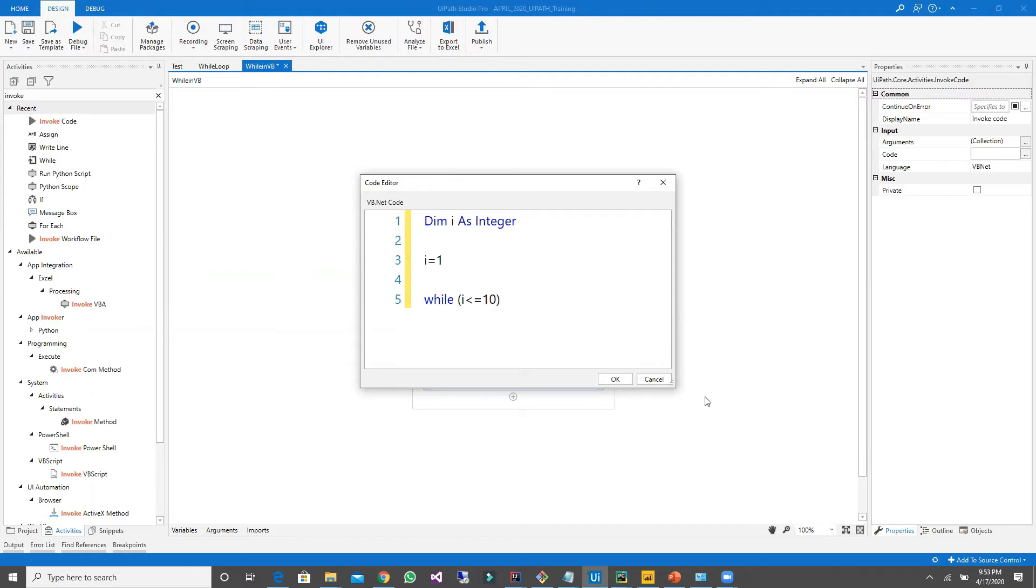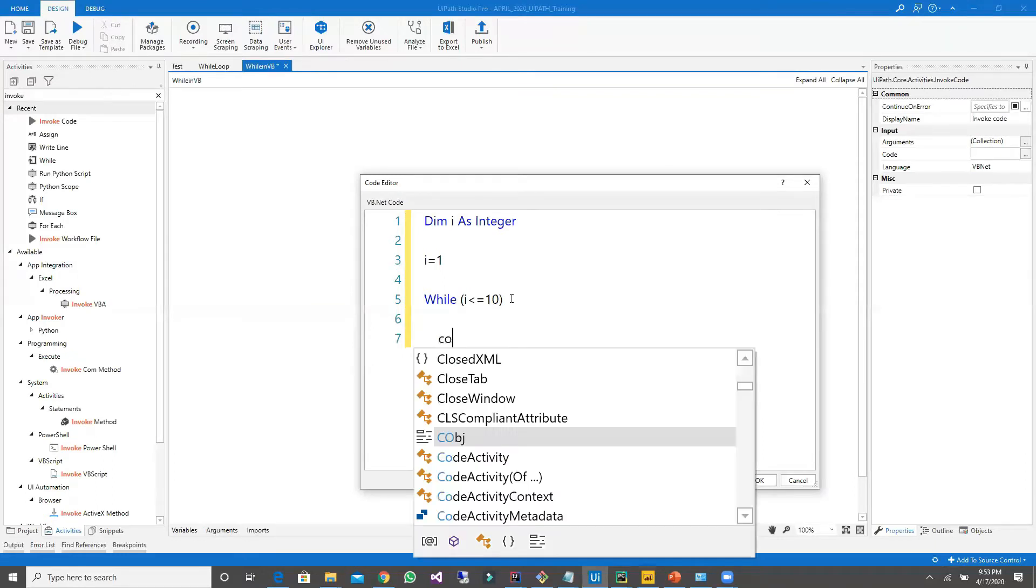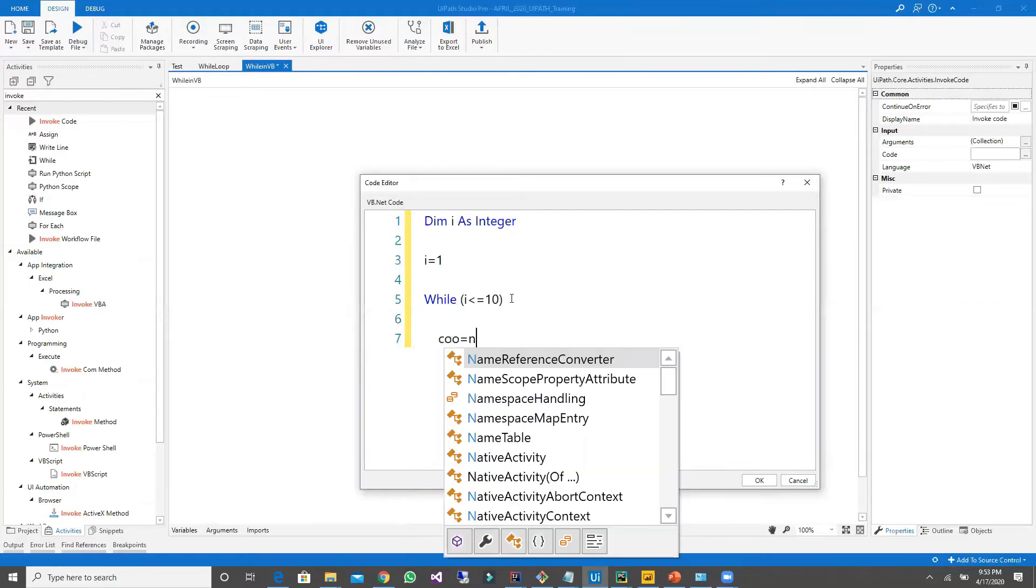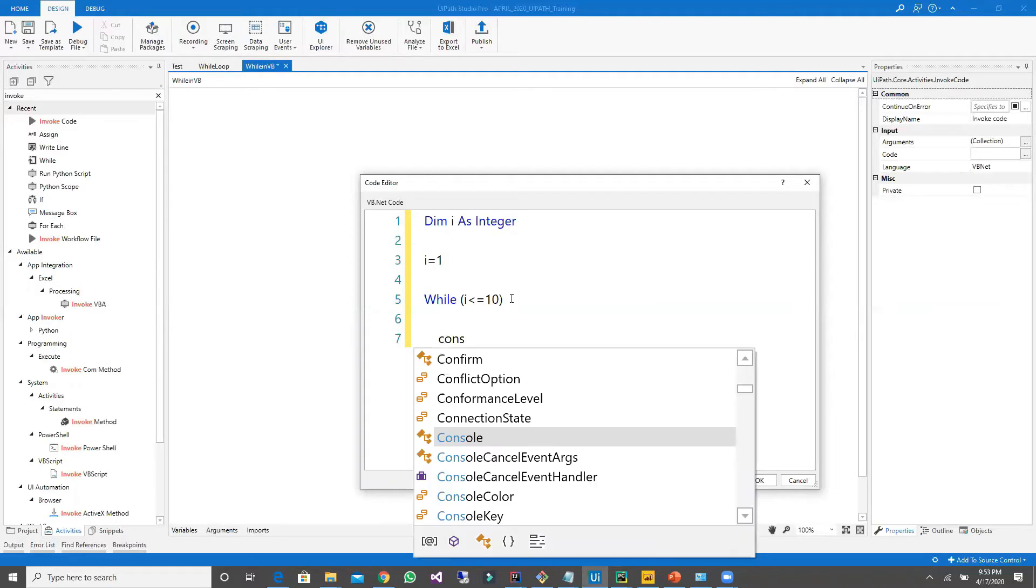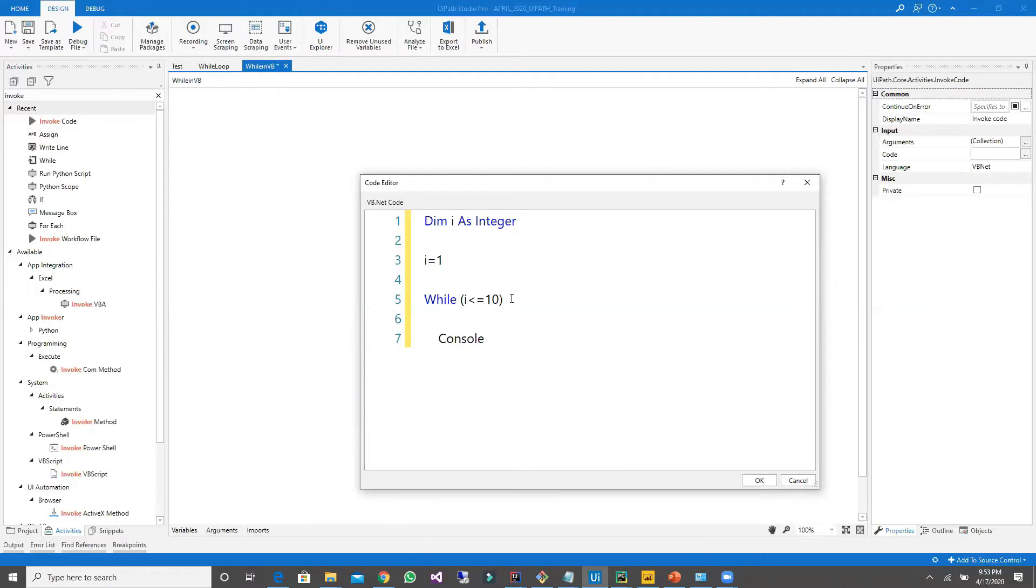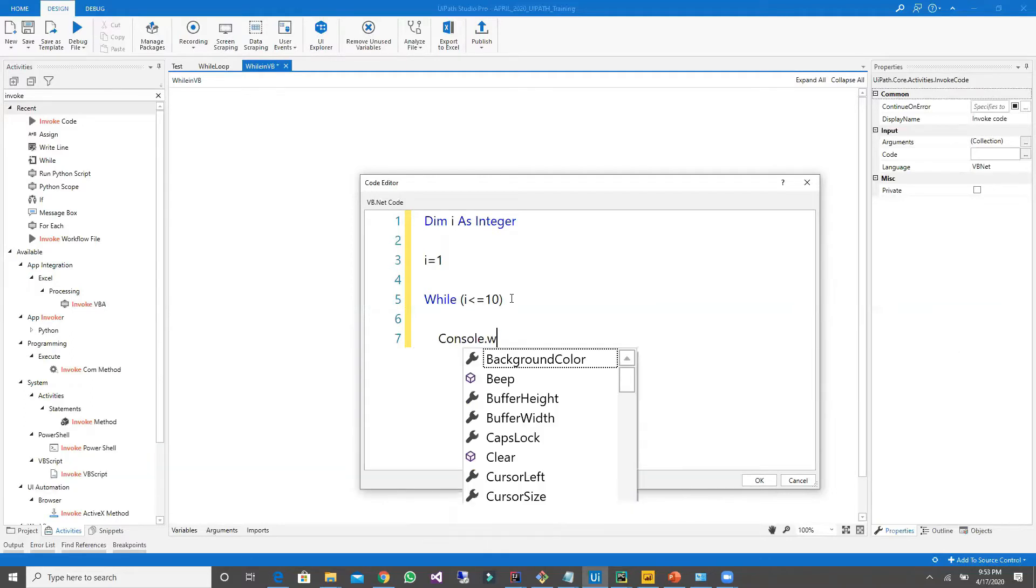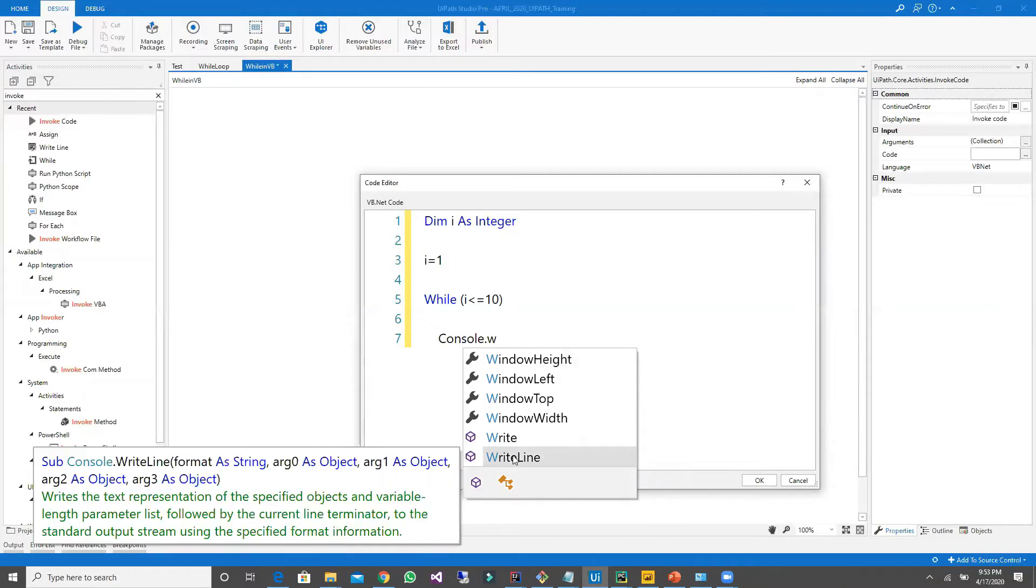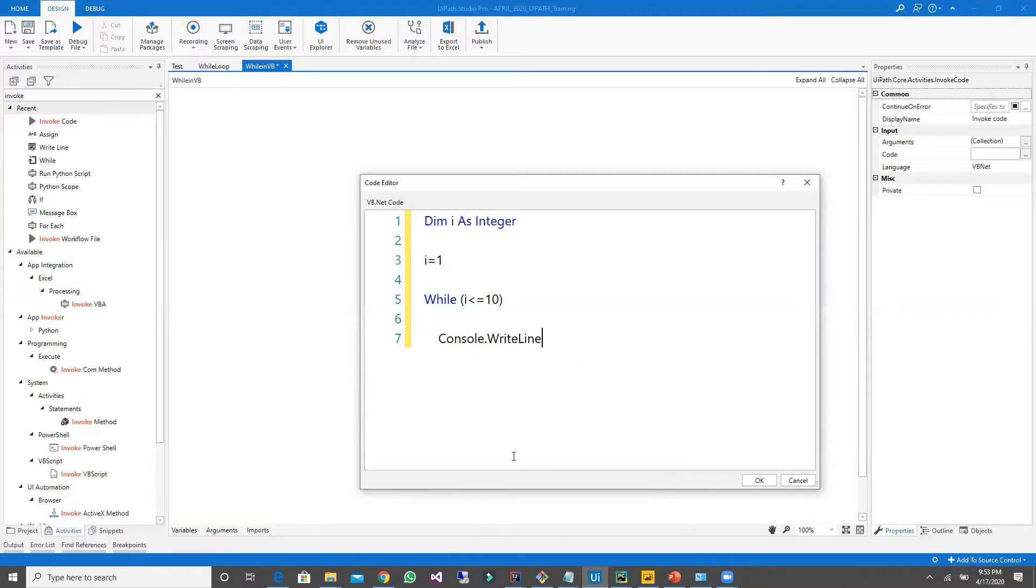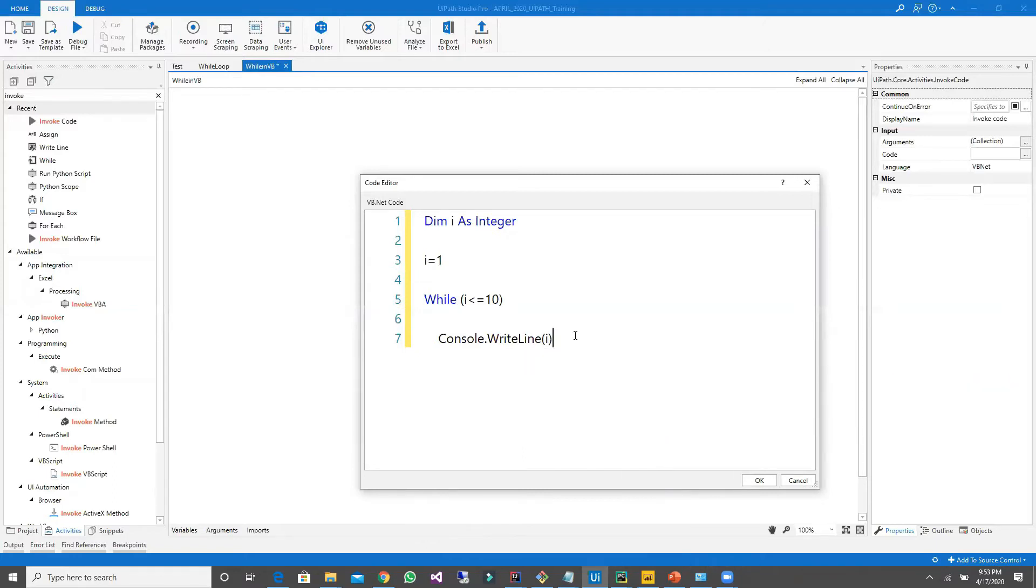Let me zoom a little bigger so everyone can see. Now I need to write my body. I'll be using console.writeline of i. After that, i equal to i plus one.